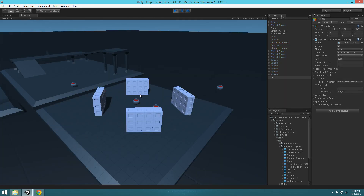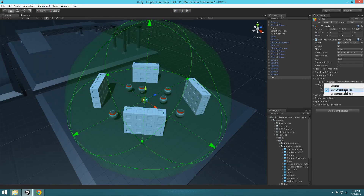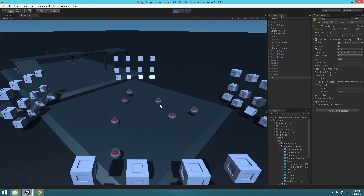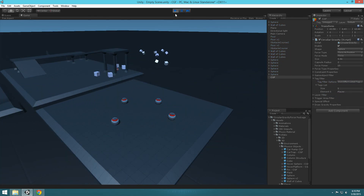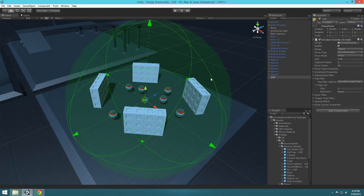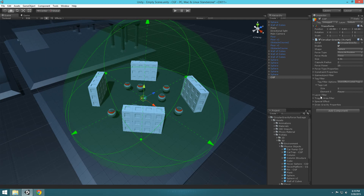That means the items we tagged as Player are going to be the only ones affected. If we hit play, there they go. You can also do the opposite — say 'don't affect listed tags' and hit play, so everything else gets affected except the balls we tagged. You can also do layer filtering, and that works exactly the same way as tag filtering — just select a layer and add whatever layer you want to filter it out.